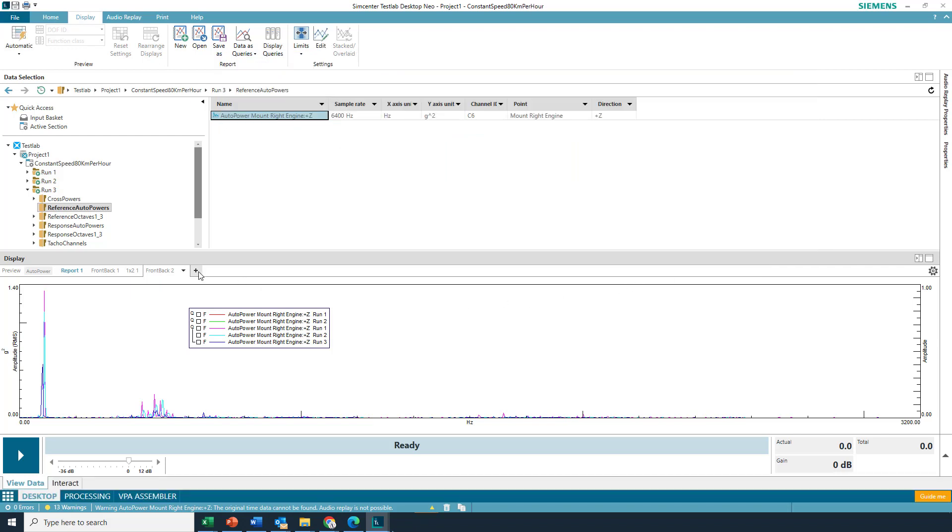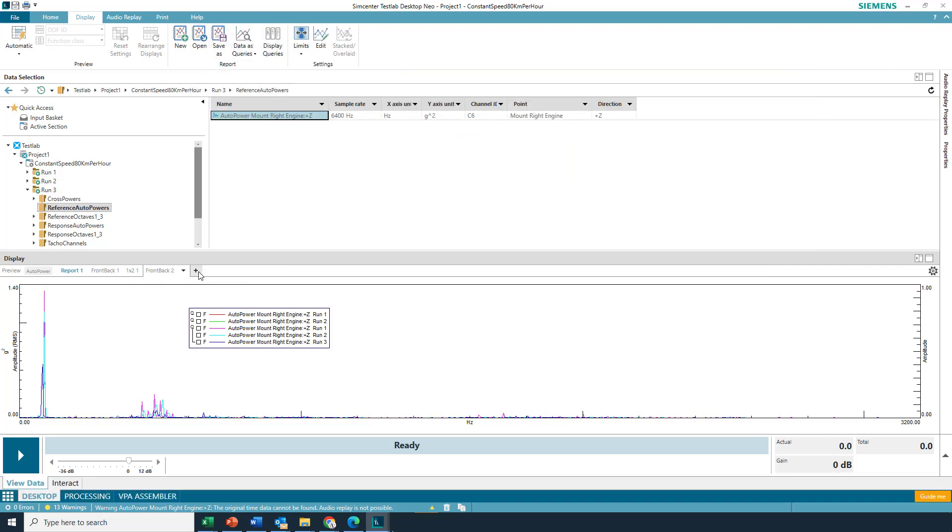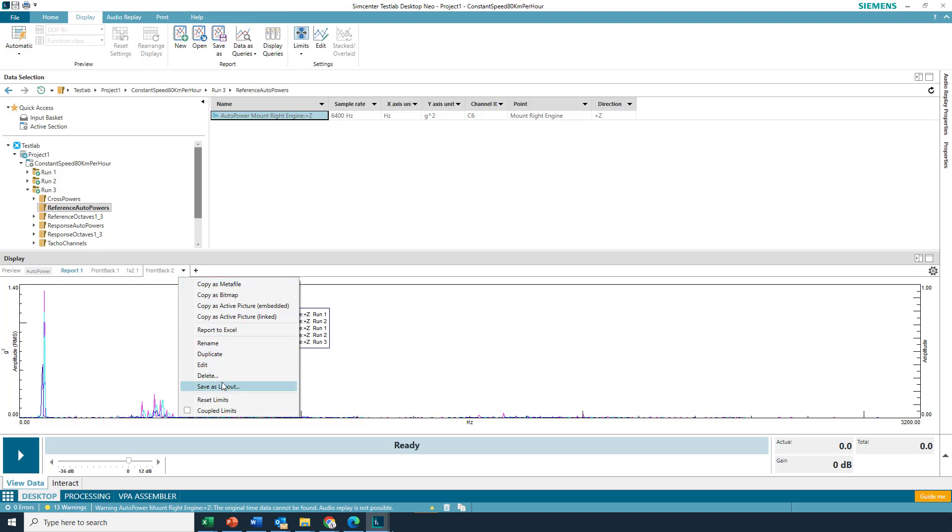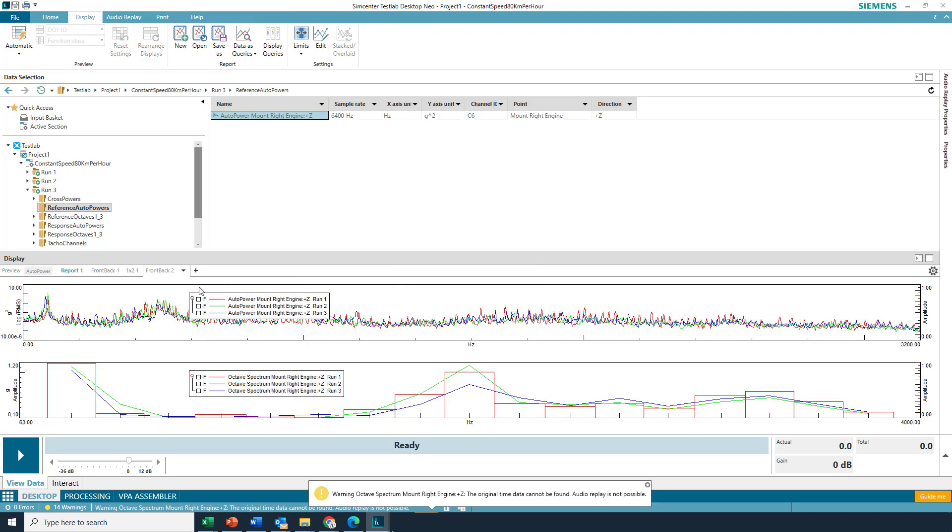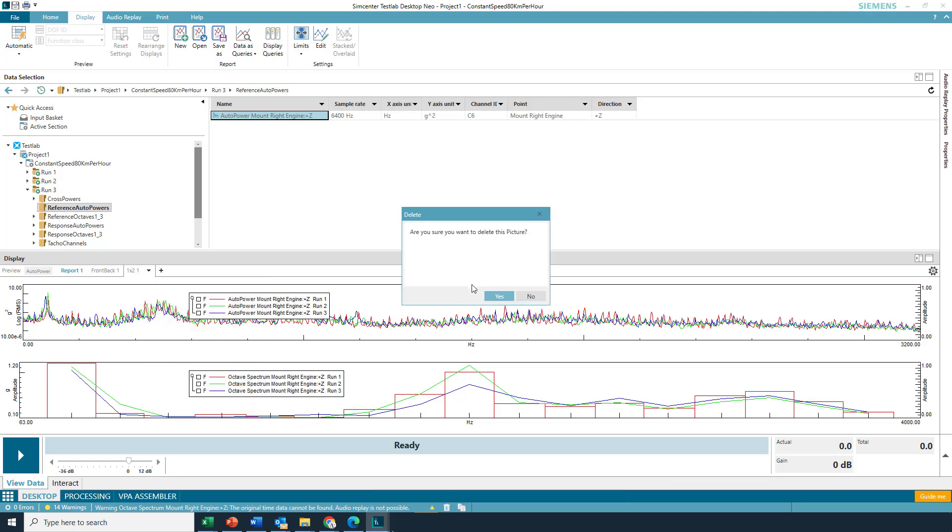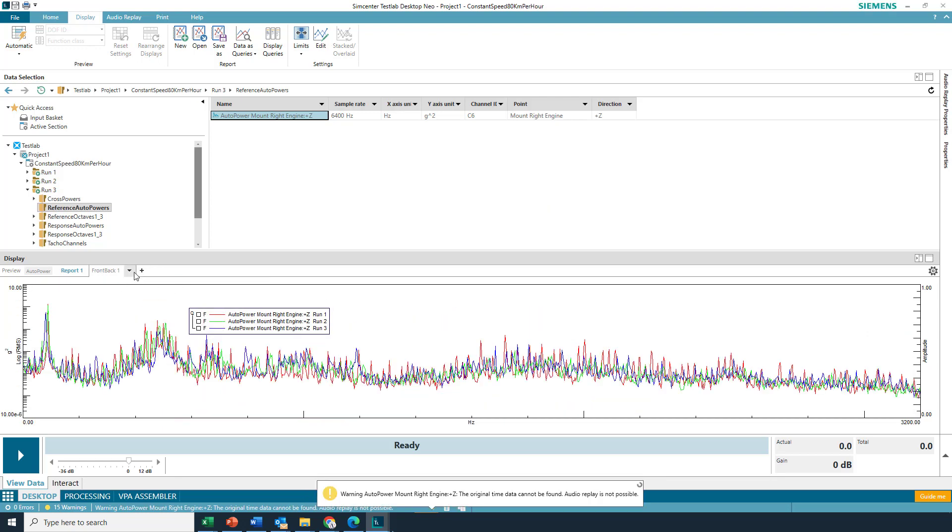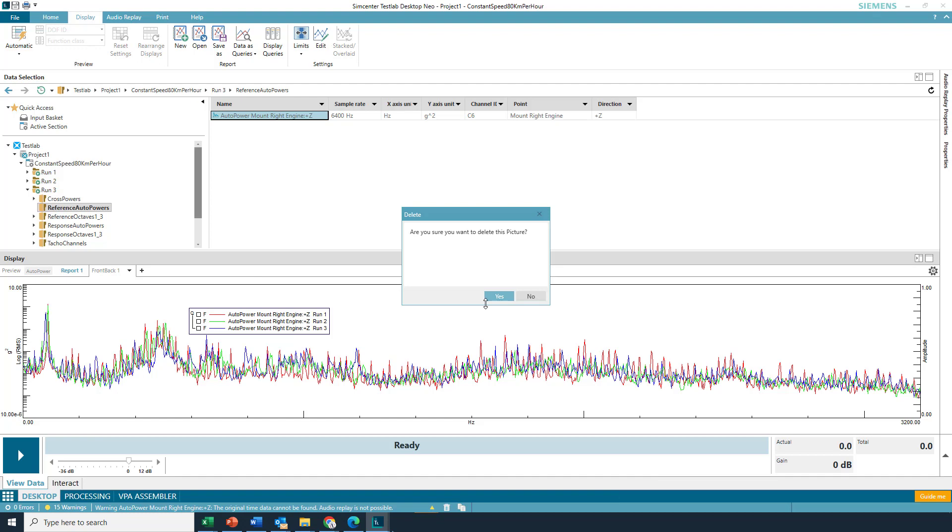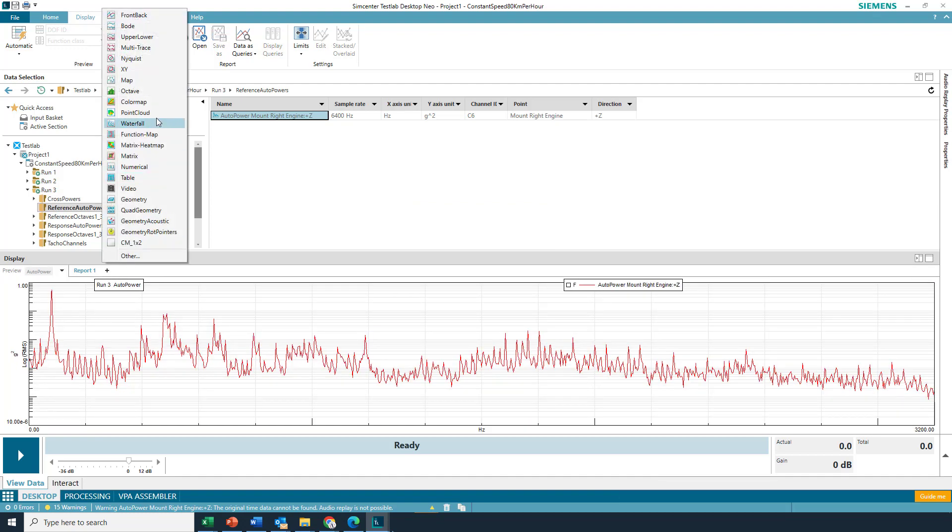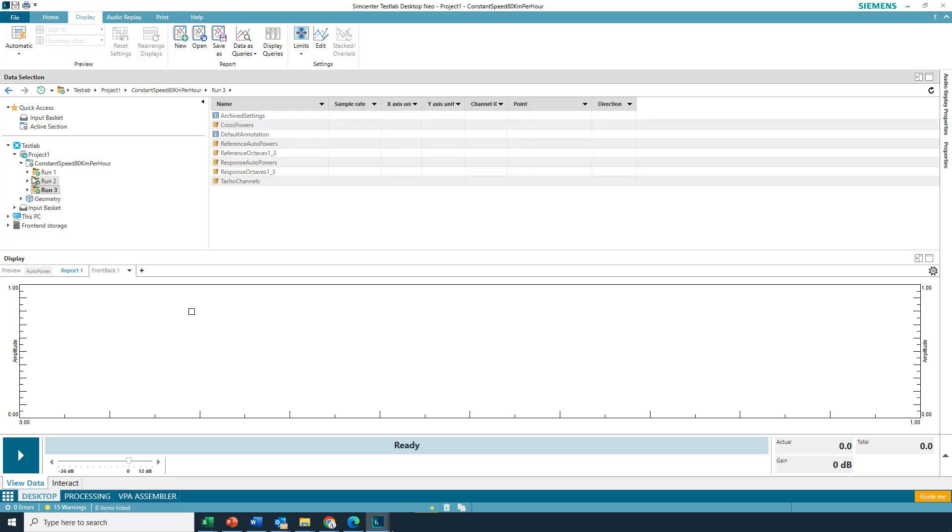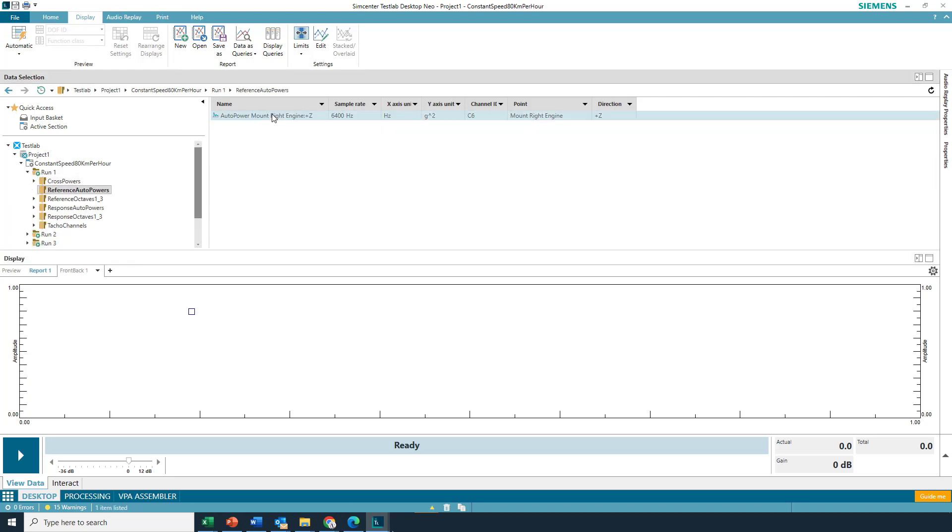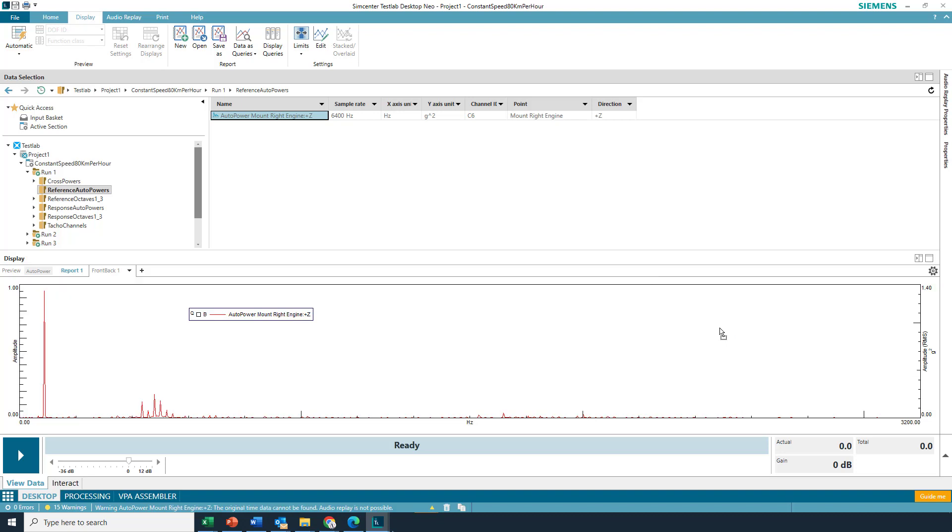Let me show you one other thing to maybe be aware of. Maybe I'll, since the menu is getting a little bit busy, I'll delete a few of these here. And I'll just start from scratch with a single display. And let's go back to run one. So, I got an auto power. Instead of the front, though, I'm going to put it in the back. Okay. Okay.